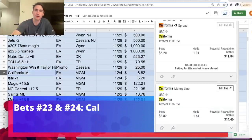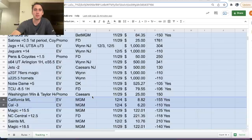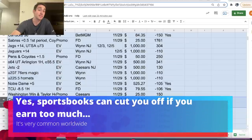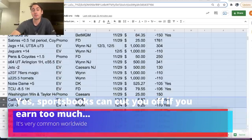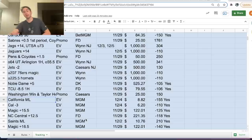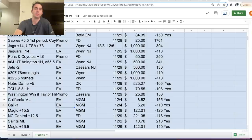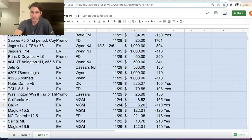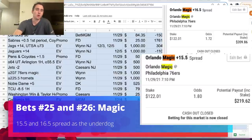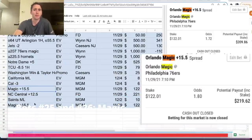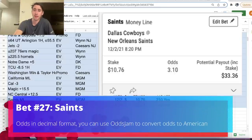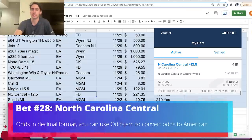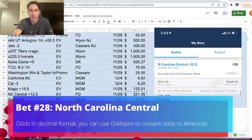Then we have extreme betting limits on BetMGM. I mean, these are very inconsequential to the profit and loss we'll be showing here. But I do think it is useful to see how low some of these betting limits can go. BetMGM for Cal Moneyline. So that's college football championship game. They limited our bet size to $8.82, made too much money off them. And we got the point spread too, Cal minus three, and they only gave us $6.20. Then we have a few more plays on the Magic, plus 15.5, plus 16.5 on MGM. Saints Moneyline, heavily limited, $10.76. And then we have North Carolina Central on FanDuel for $221.35.